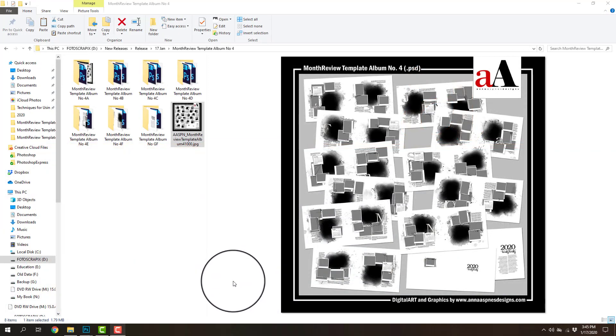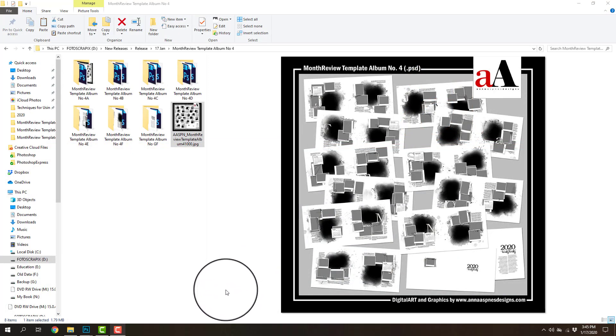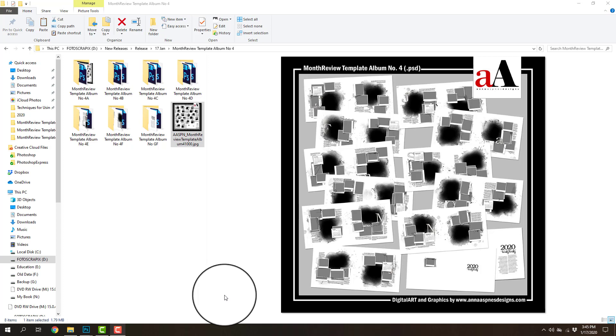Hi there, this is Anna from Anna Aspinus Designs, and today I want to introduce you to my brand new month review template album number four.